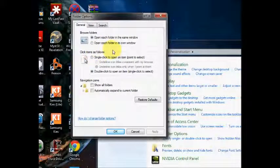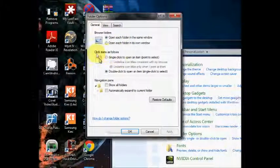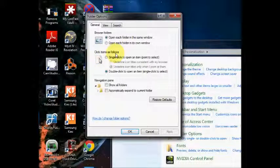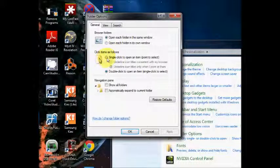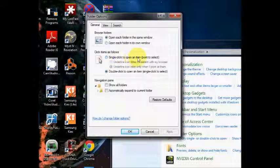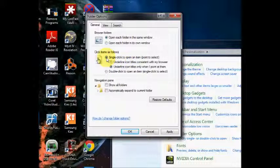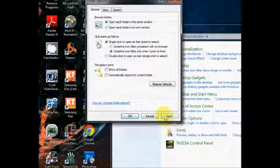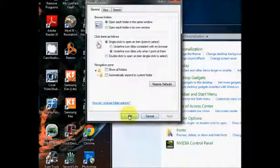In the Folder Options box where it says Click Items as Follows, click on Single Click to open an item. Click on the little circle next to that. Press Apply, then OK.